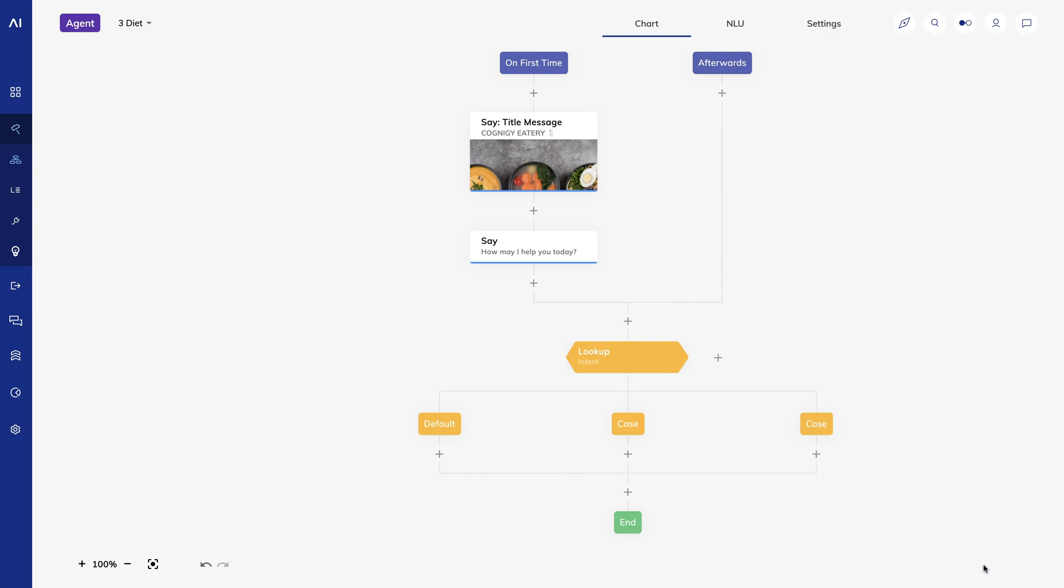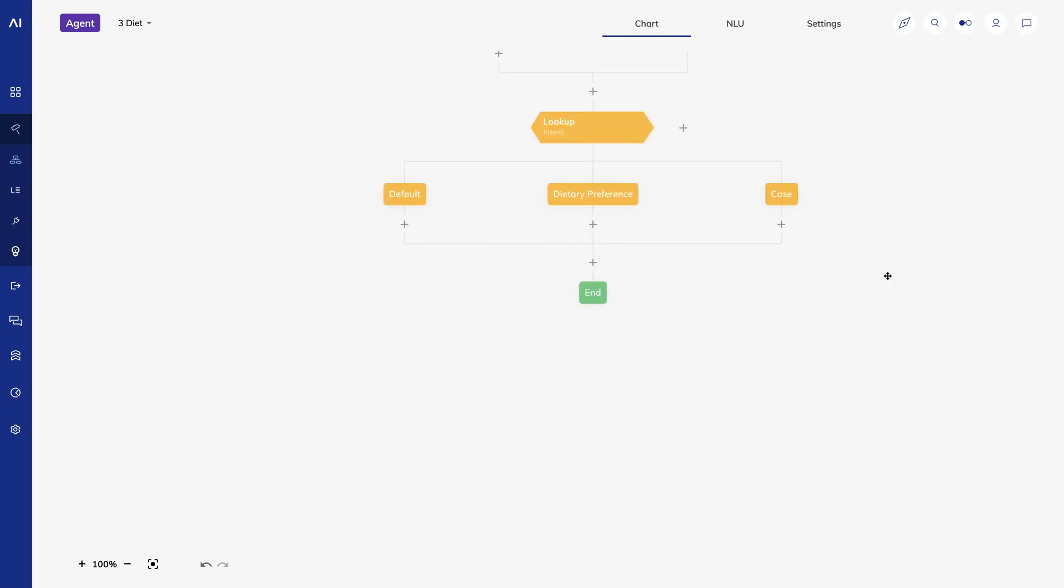Finally, I'll respond by telling the user that we support a variety of dietary restrictions.